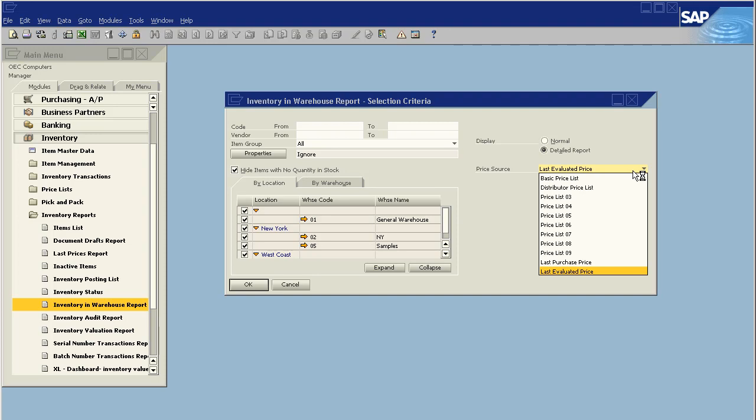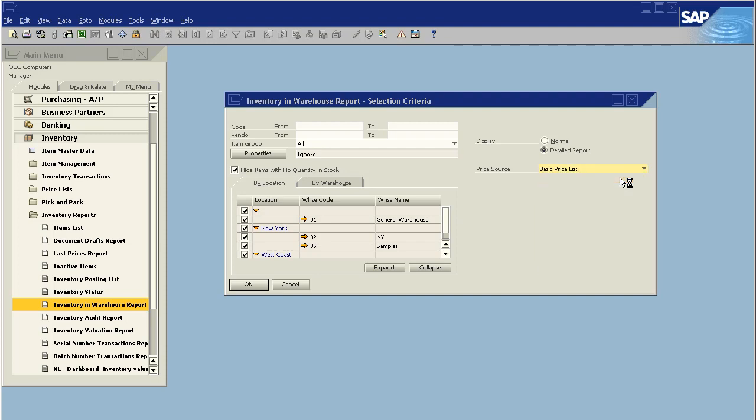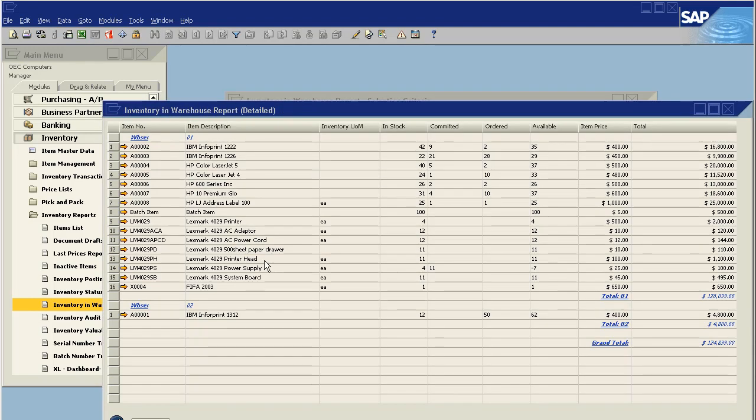For example, what is the actual sales revenue potential of all my inventory? I can do that by saying, okay, well, based on my base price list, what is my inventory values?